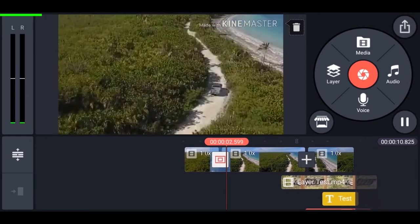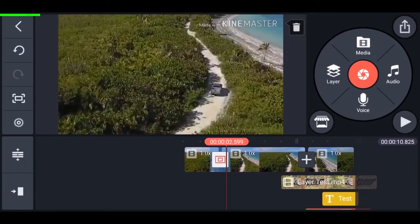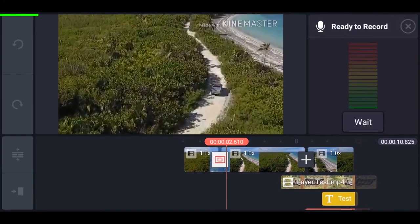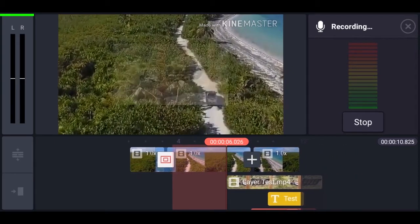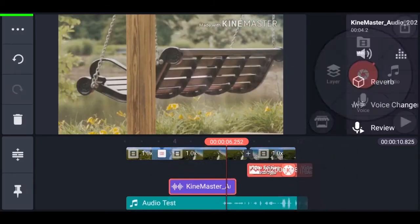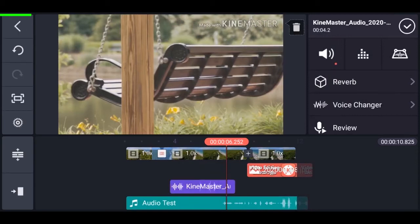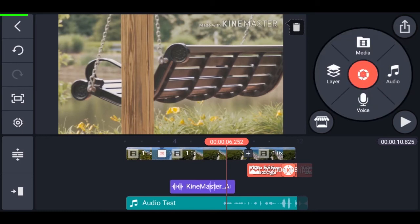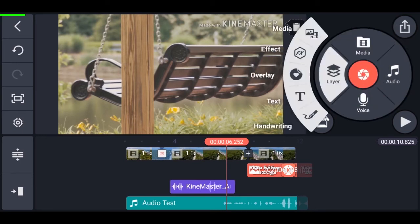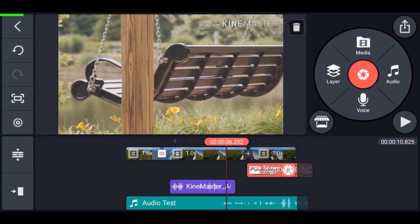For adding voiceovers, tap on the voice icon in the media browser, then tap start and say anything, then tap stop. You can see that a voiceover has been added to the project. We have a lot more to cover in KineMaster, but this is a beginner's tutorial so let's stop here. Comment below if you want an advanced tutorial.